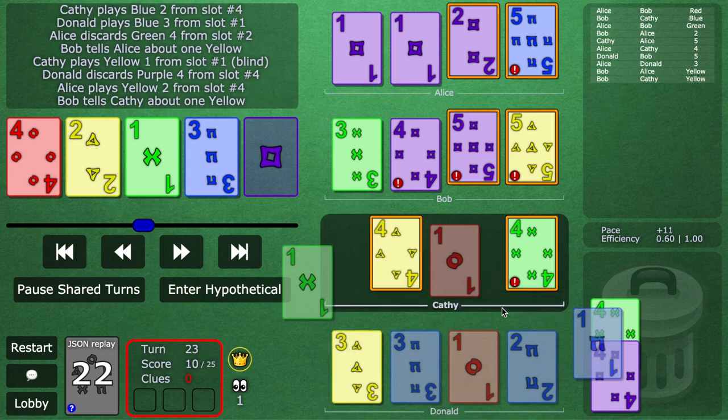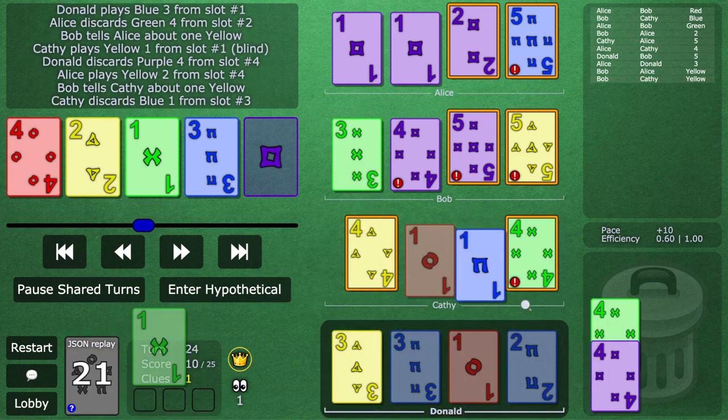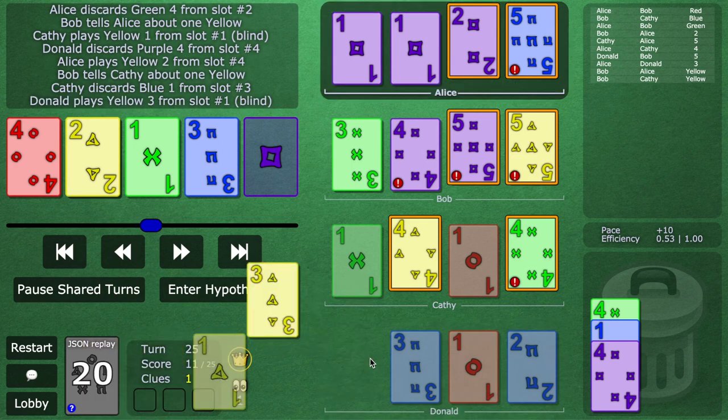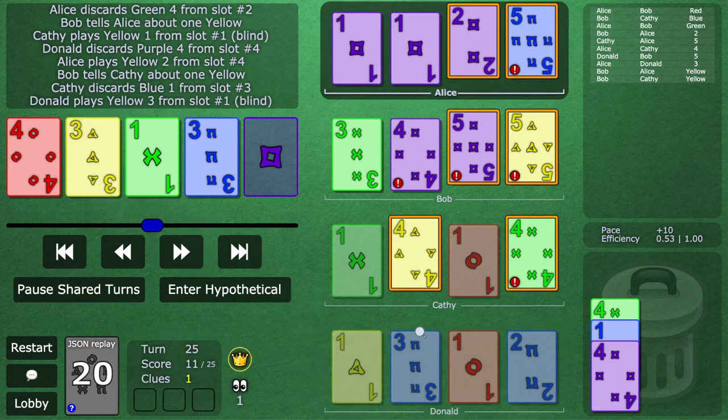Again, zero clues, so we get a discard. Sure enough, blind play, and now this is known.